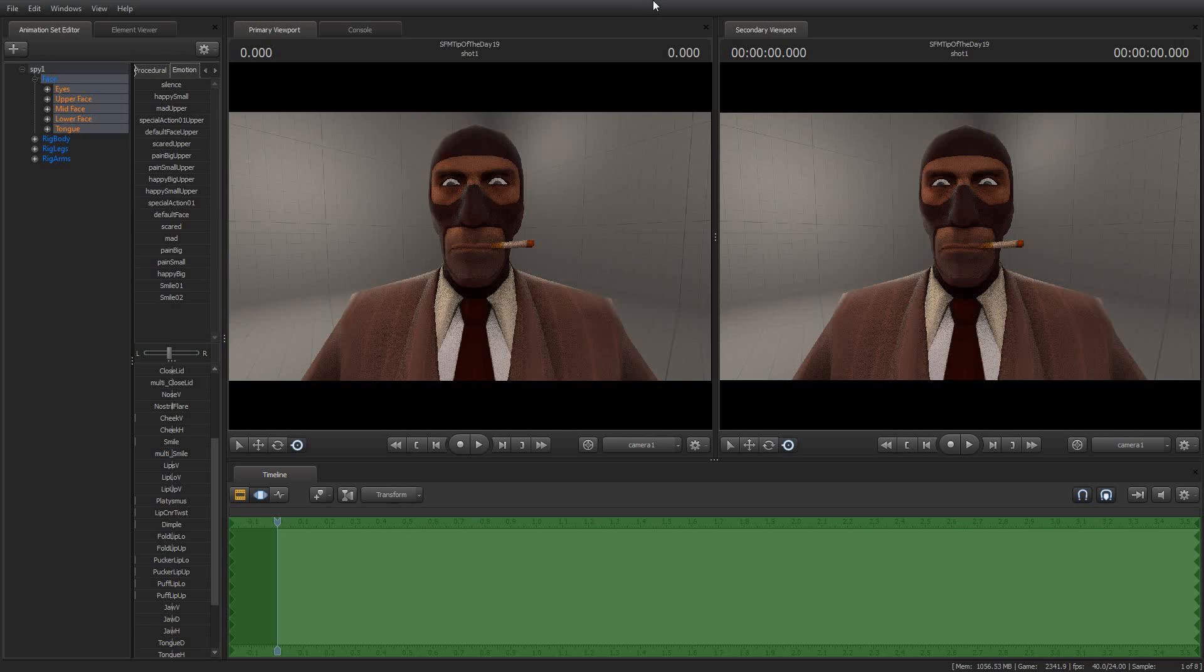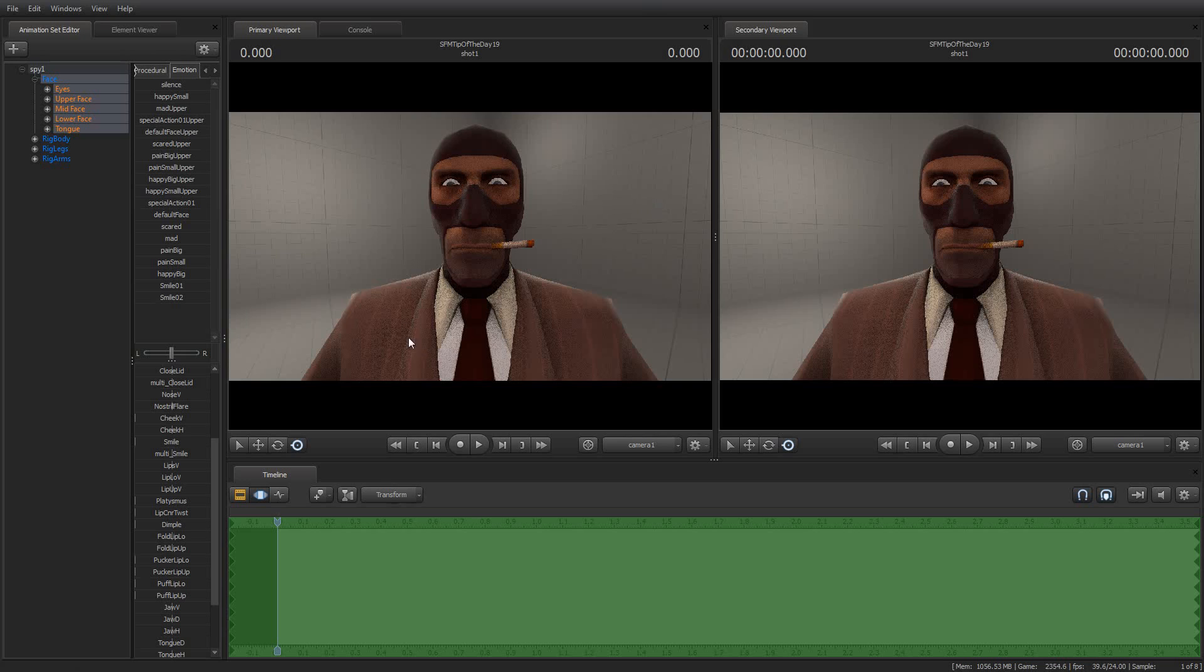Today, I'm going to really quickly show you how you can use the stereo control in Source Filmmaker to apply facial animation presets to one half or the other half of the character's face. Many of you have probably seen this little thing here that says L and R and haven't been sure what it was for.